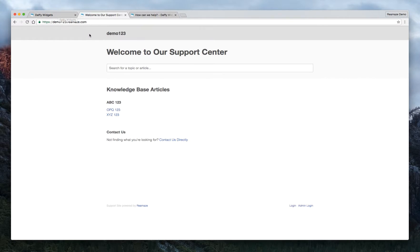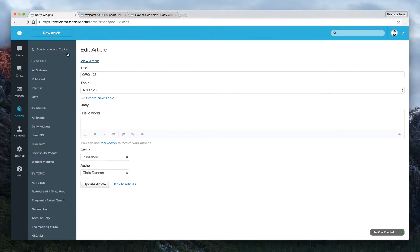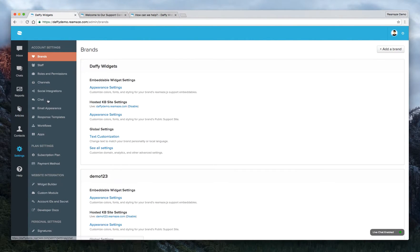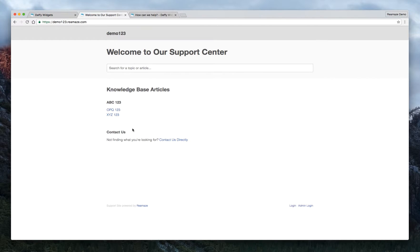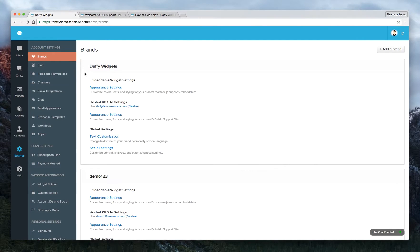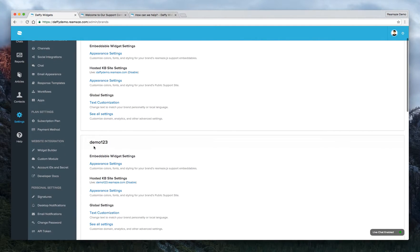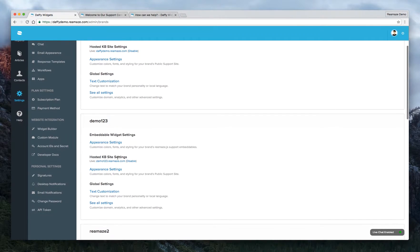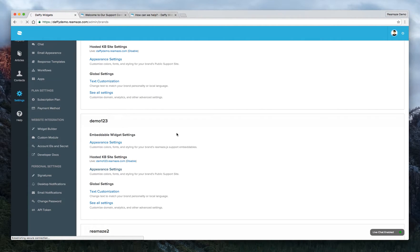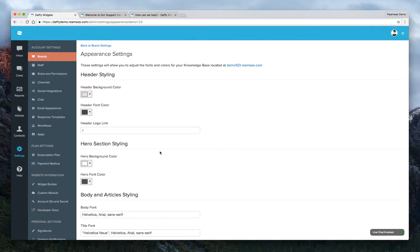So let's go ahead and show you how to change this header color. So now that we've created all the articles, we're going to go to settings. And because knowledge base actually belongs to your brand. So the demo 123 would be the brand name. So let's go to brands. We're under brands. Demo 123. And here's the hosted KB site settings. We're going to want to click on appearance settings. And here's where you customize everything. So give it a second to load.